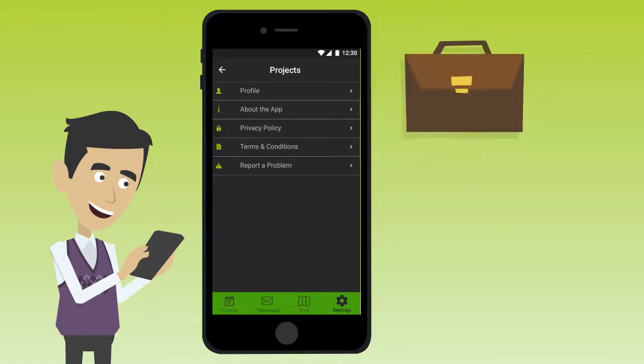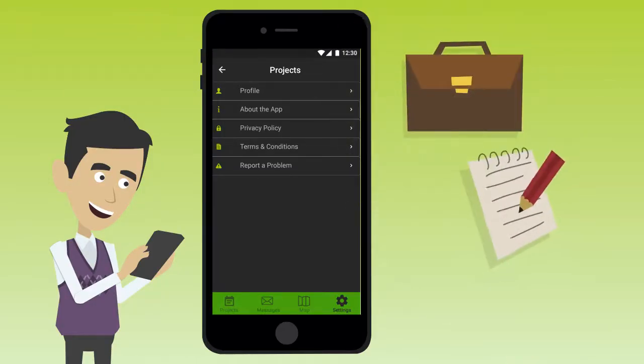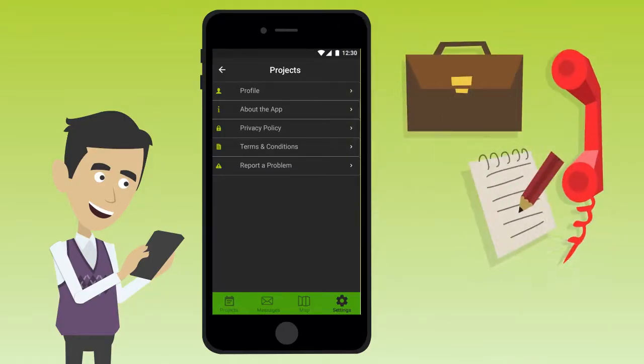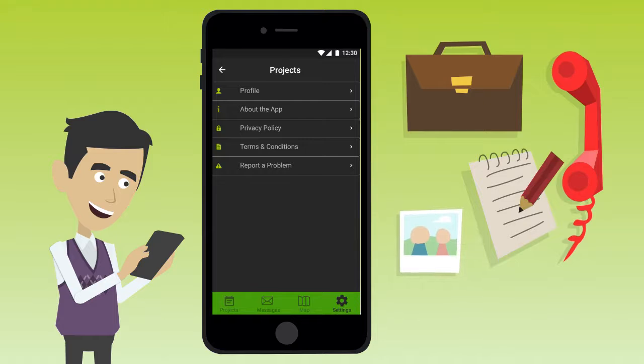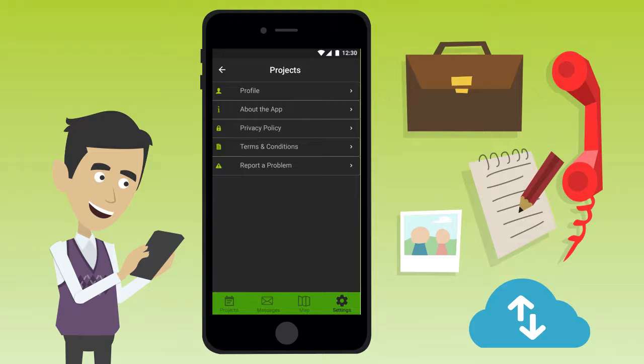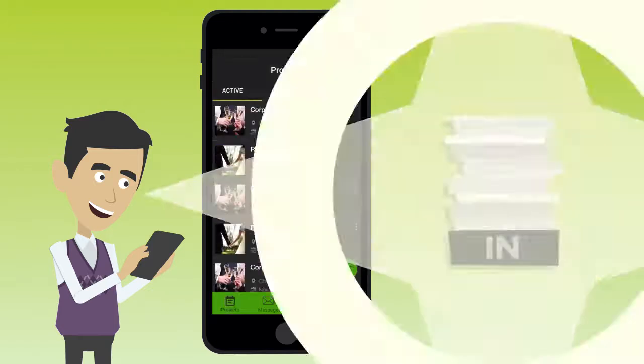From there, users can manage their profile to feature business name and description, contact information, photos of products or services, as well as services your business offers.